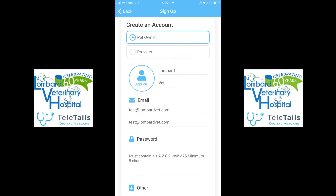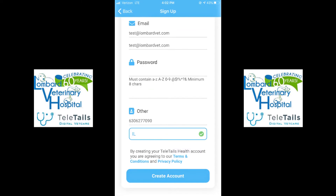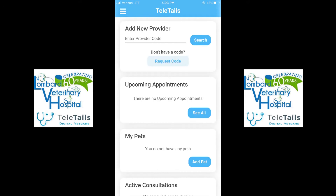Once confirmed, you are going to select a phone number that will be associated with your account and select the state of Illinois. Once that is all done, you are going to be able to create your account.